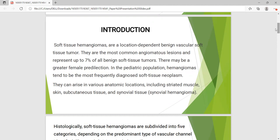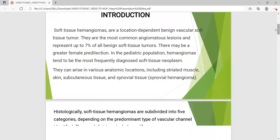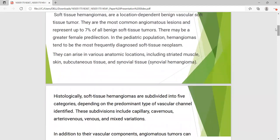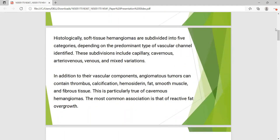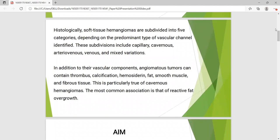They can arise in various anatomical locations like muscle, skin, subcutaneous tissue, and synovial tissue. Histologically, soft tissue angiomas are subdivided into five categories depending on the predominant type of vascular channels. They can be capillary, cavernous, arteriovenous, venous, and mixed variation.